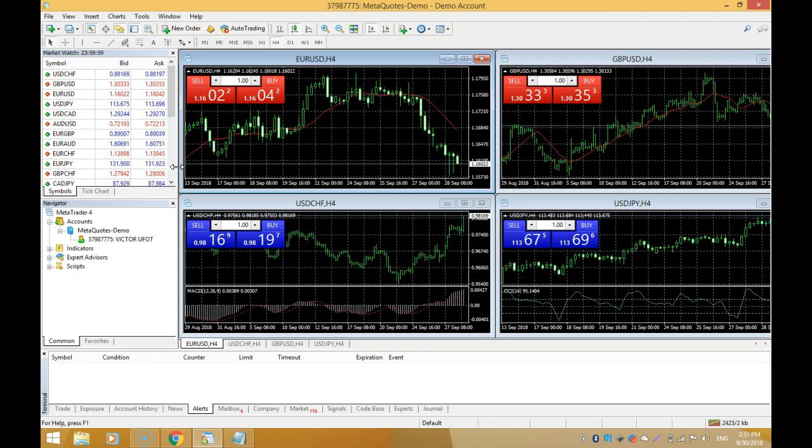I've shown you how to download the MetaTrader 4 platform. You can do this from any broker site that you're interested in using. I'm not promoting any broker right now, which is why we went directly to the MetaTrader 4 site. I've shown you how to download MetaTrader 4, how to install it, and how to open your demo account.